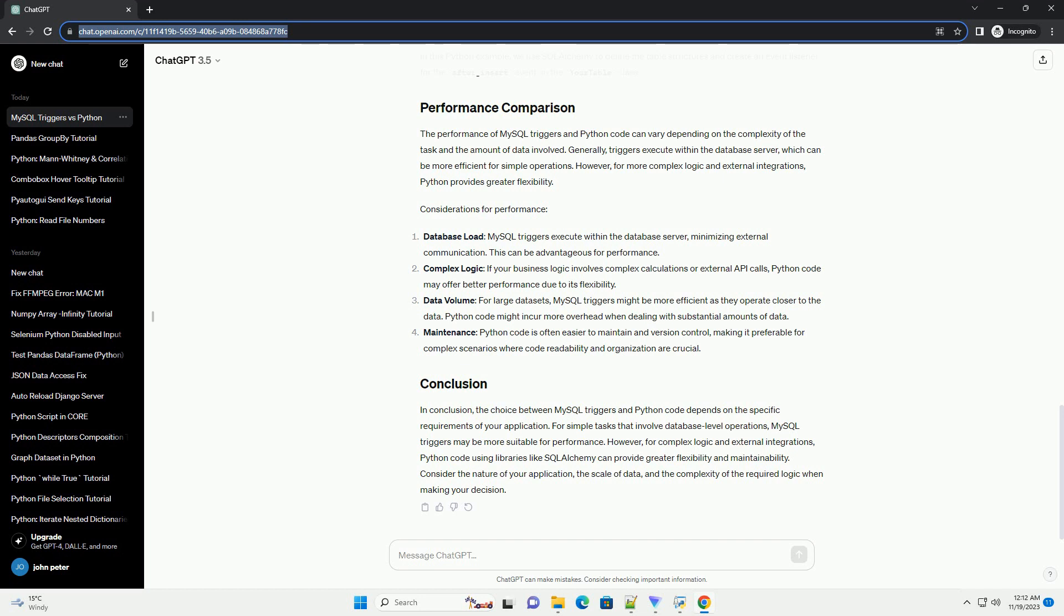Data volume: For large data sets, MySQL triggers might be more efficient as they operate closer to the data. Python code might incur more overhead when dealing with substantial amounts of data.